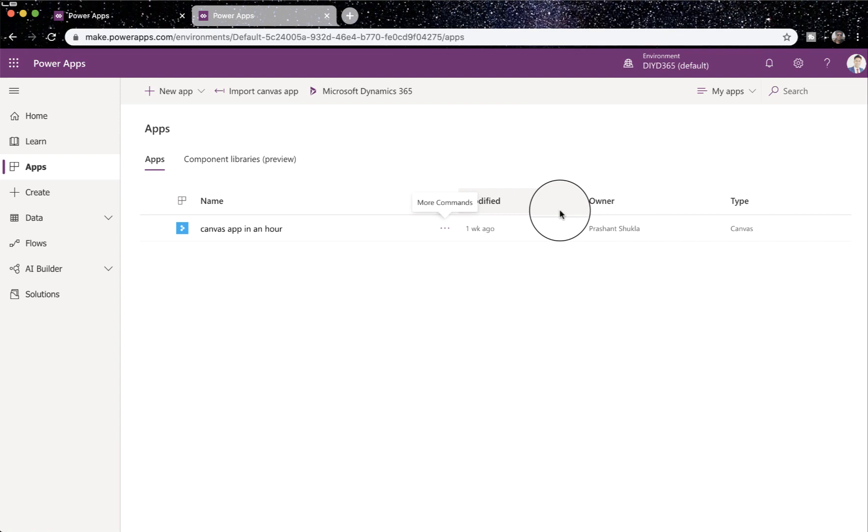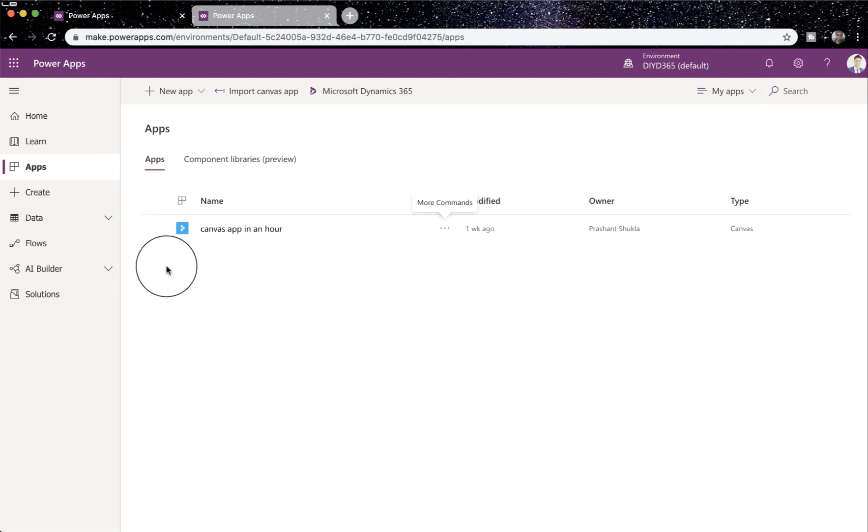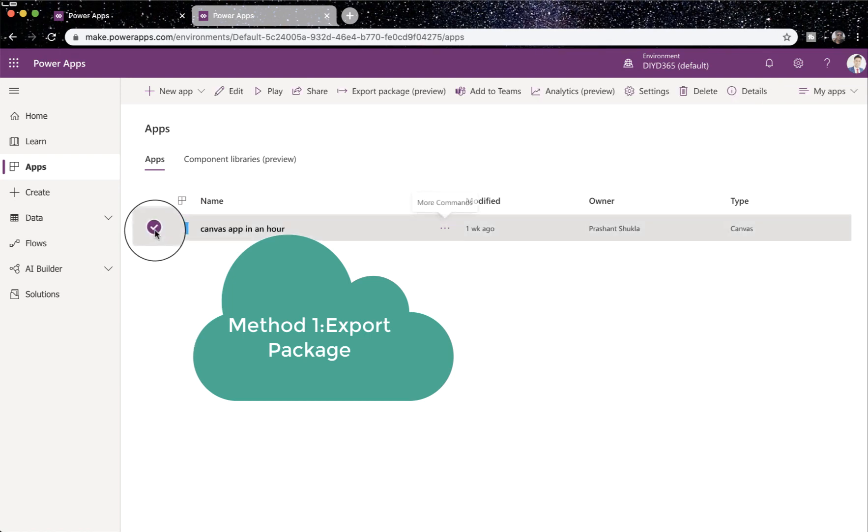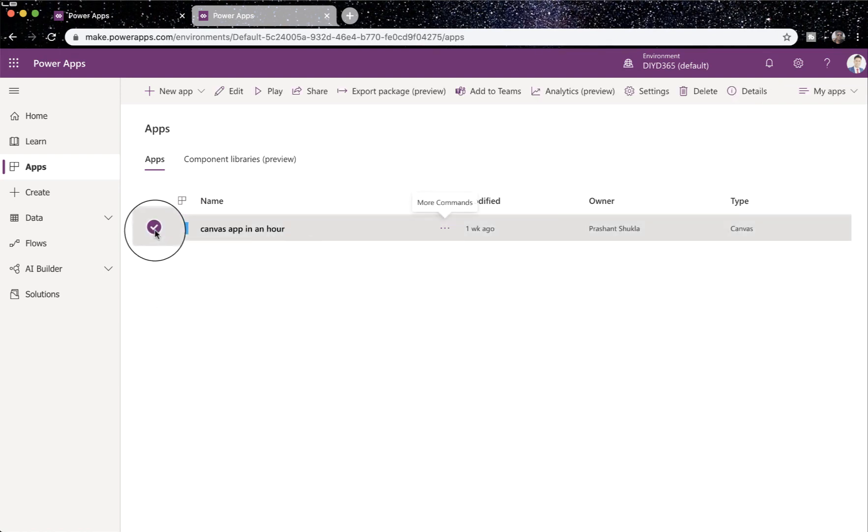Bonus tip on how to export and import your canvas app package. When you log in and you're on your apps page where you'll see all the apps you have built, you can select one of your apps you want to export.